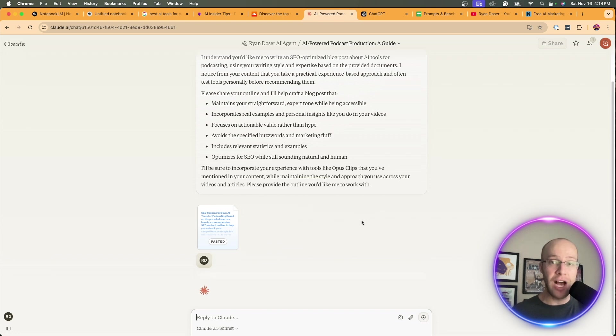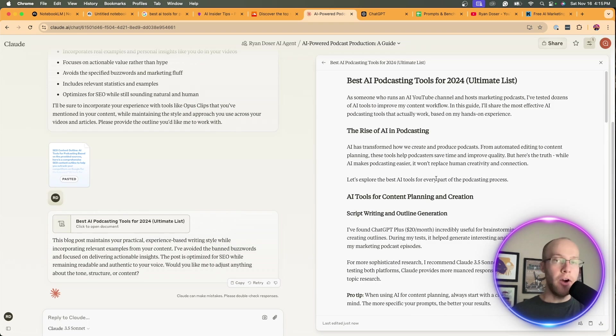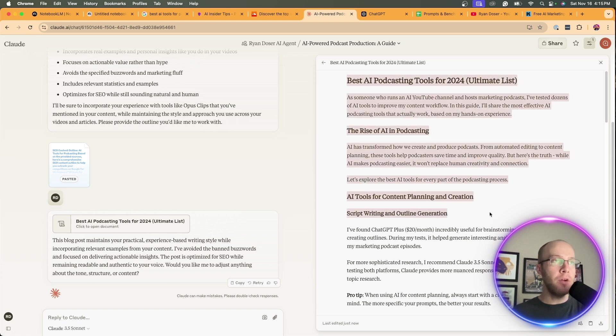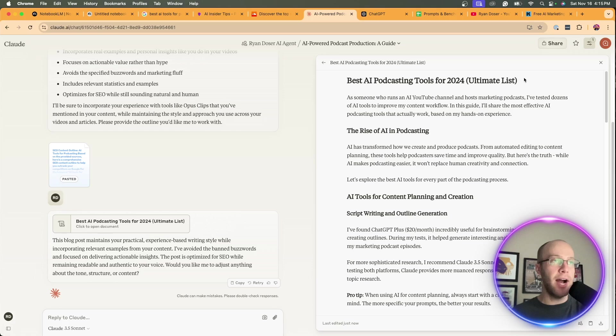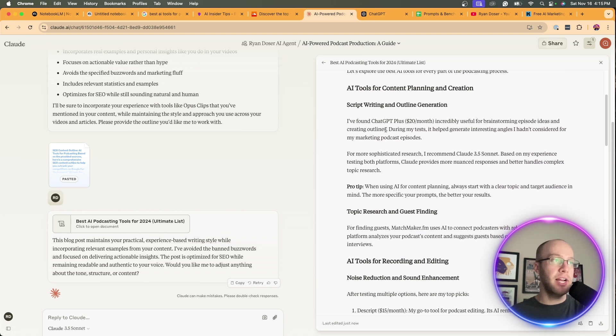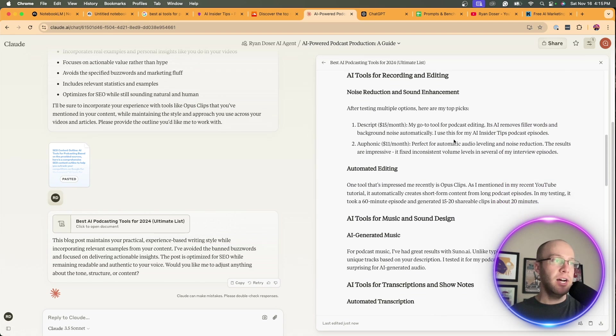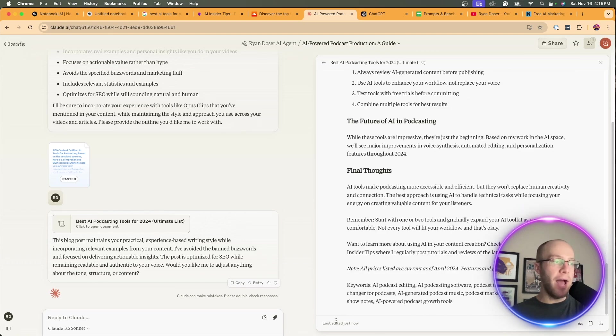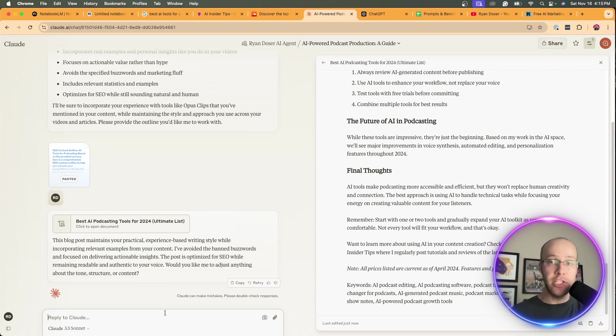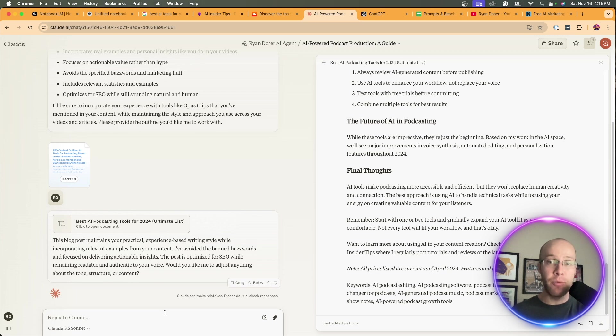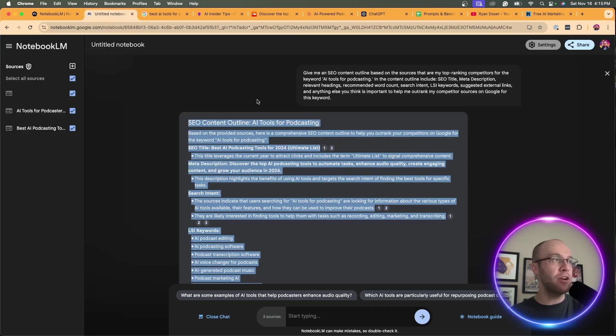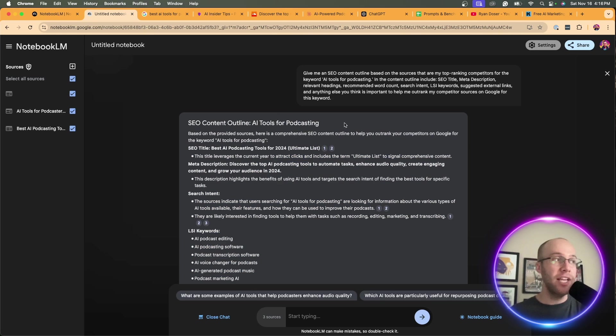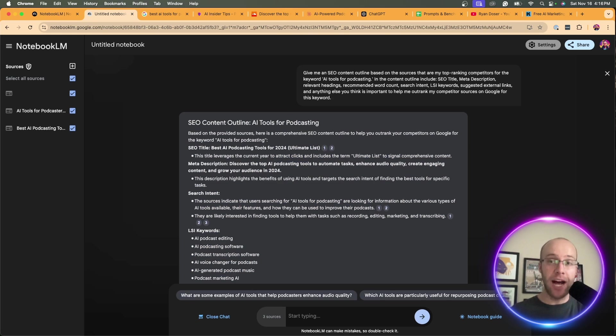That took about 30 seconds for Claude to generate that based on the outline created by Notebook LM. Here's the blog post on the right. Best AI podcasting tools. Obviously, we could go back here and fine tune this. This is what I always recommend you do whenever you write content with ChatGPT or Claude - say, actually, I want these headings, I don't want these headings. Remove this, add that. It's not going to be a one shot where you copy and paste it onto your website and you're going to rank. You're going to have to fine tune this and add what I call human polishing. That is the very first way that we can use Notebook LM for SEO: creating content outlines.